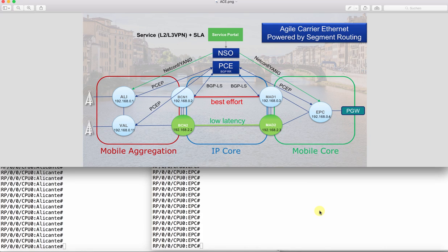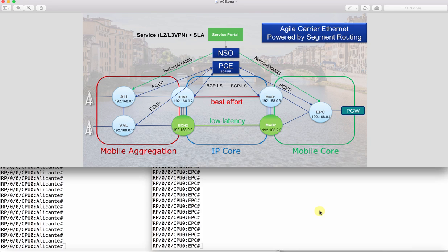My name is Alex Preusche and we will now go through the demo setup. This picture shows our lab topology. We have a network that is segmented into three different domains: mobile aggregation, IP core, and mobile core.